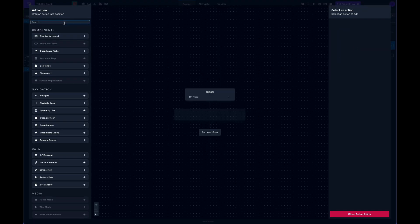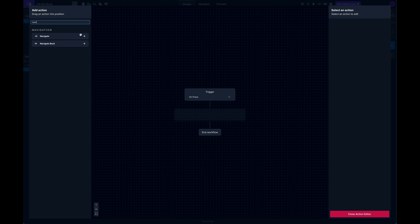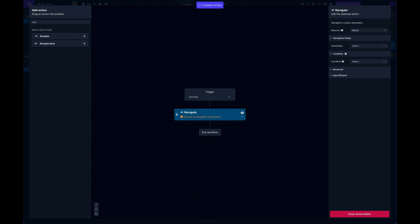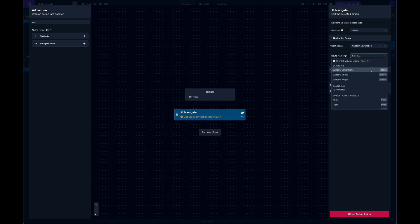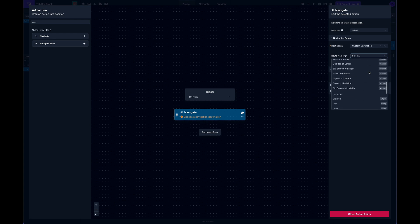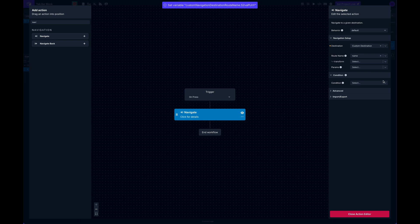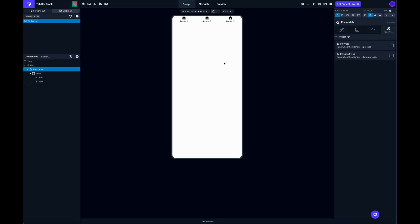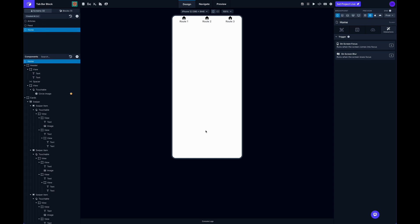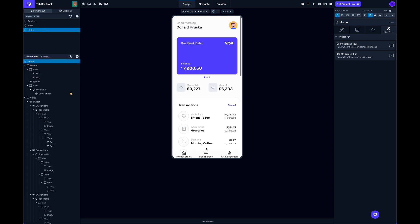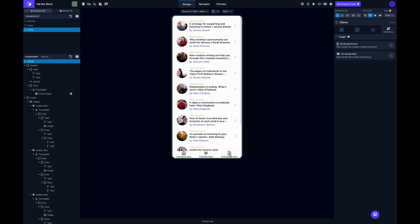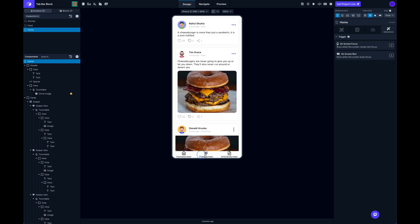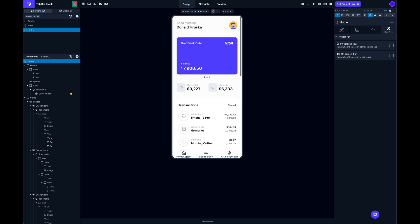And now the pressable has interaction triggers that you can set up, one of them being on press. So if I click on the on press and I add a navigate action, I can now select a custom destination. And then for route name I can grab the list items and route name. And so that will make sure that whenever we click on any of these, it will actually navigate us to the right screen. So you can see now takes me to articles feed and home.